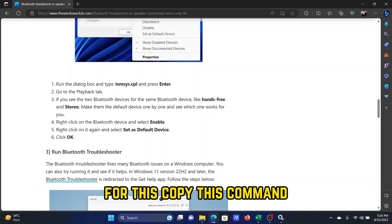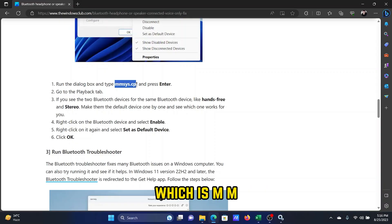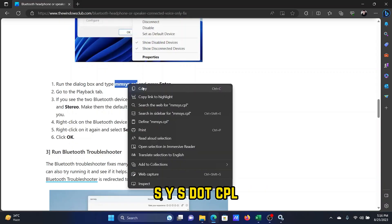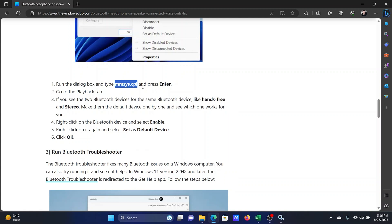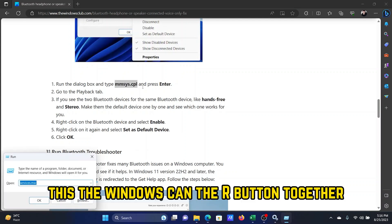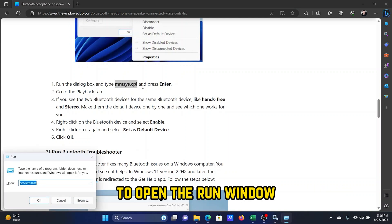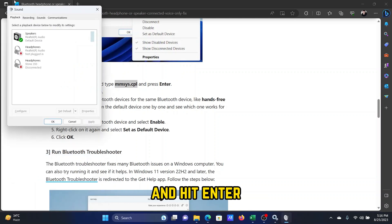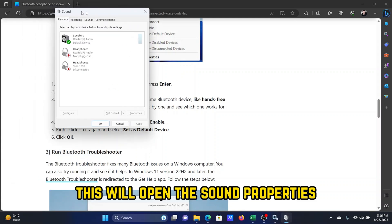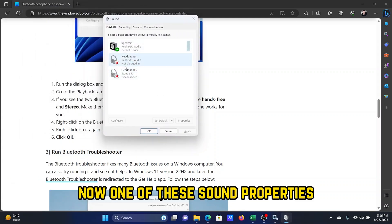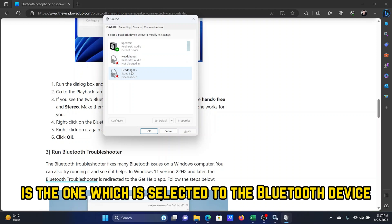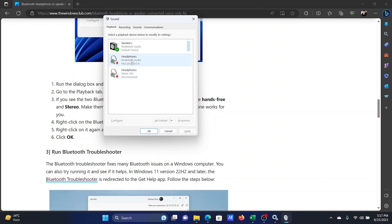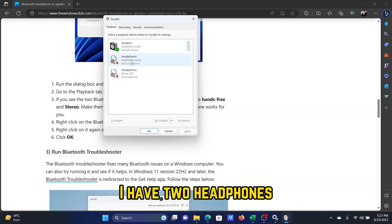For this, copy the command mmsys.cpl, press the Windows key and the R button together to open the Run window, paste the command there, and hit Enter. This will open the Sound properties.